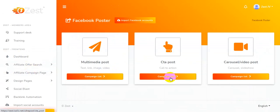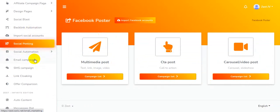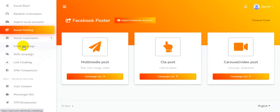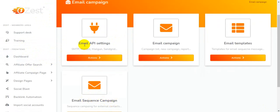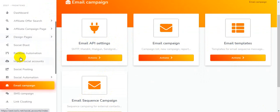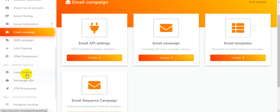You can do multimedia post, CTA post, carousel video post — whatever type of post you want — and they'll teach you everything here on this dashboard. That's called Zest. This is the social automation. There's also email campaign functionality — you'll be able to set up email campaigns using Zest. The email features include email sequence campaign, email API settings, email campaign, email templates, SMS campaigns, link locking, and offer campaigns.